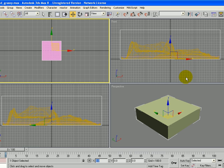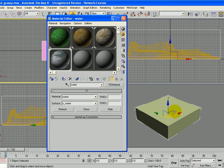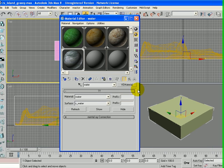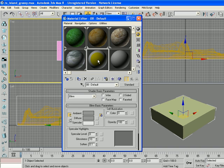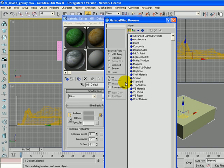The next thing we want to do is add a material. So I'm going to press the M key while I have it selected, and I'm going to click on an open material, click on Standard. This time we're going to add a VE Room material, so double click VE Room.